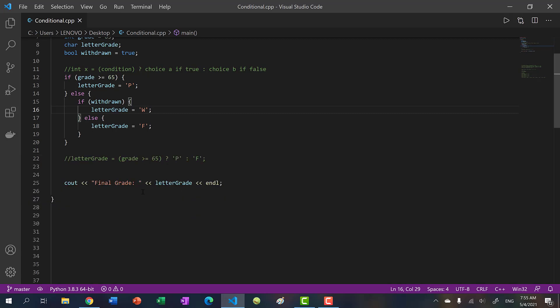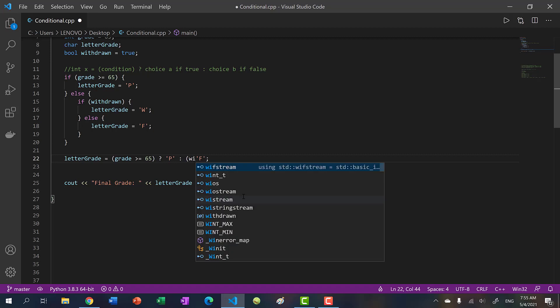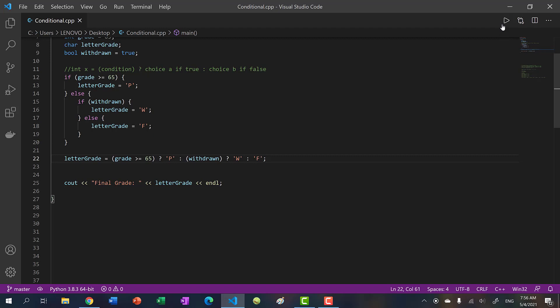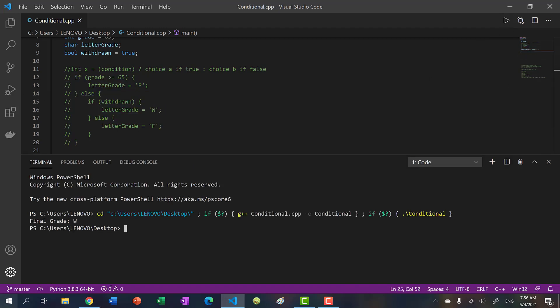So how can I represent that inside our ternary operator? Well, we said first condition, we put P, if true, F, if otherwise. So we have to modify this otherwise part and then add another condition, or a ternary operator, and is withdrawn. If so, put in W. Else, put in F. So now I run our program, and comment this out. And we get final grade W.